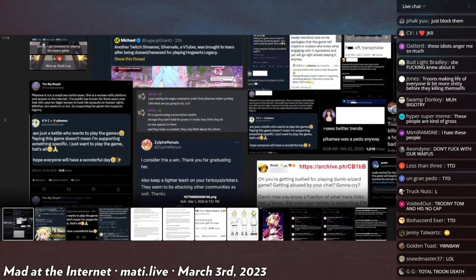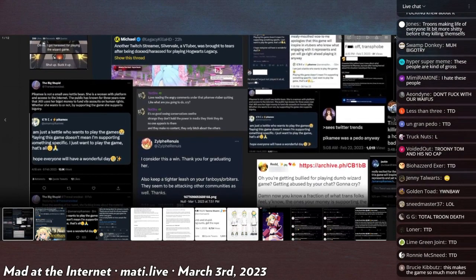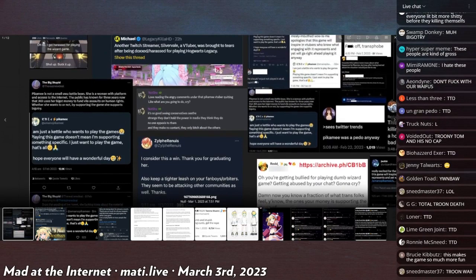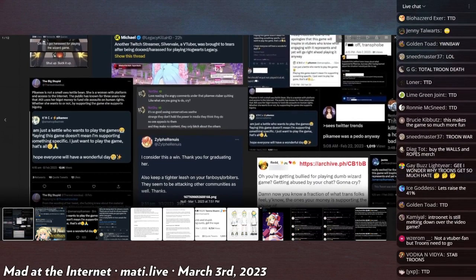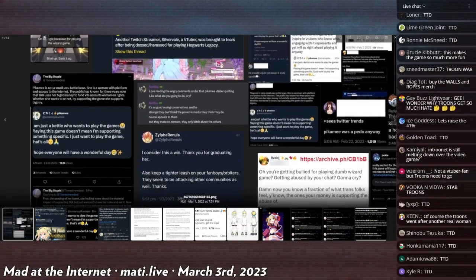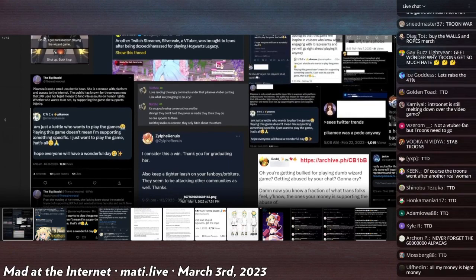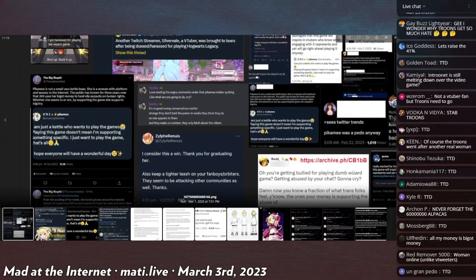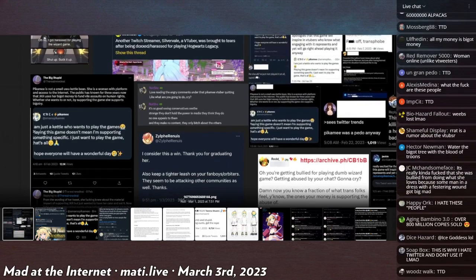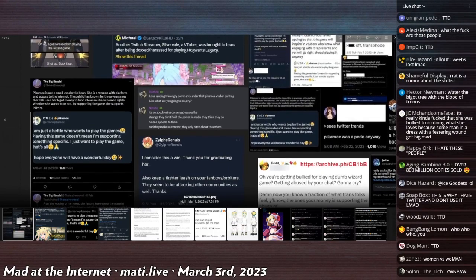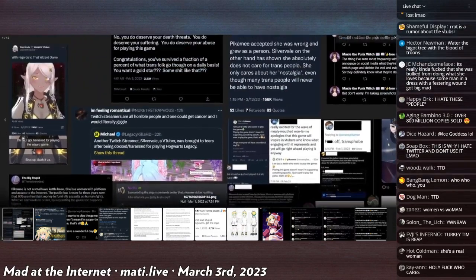Love reading angry comments under that Pikamee VTuber quitting. Like what are you gonna do, cry? It's so good seeing conservatives realize they didn't hold that power in the media they think they do. No one appeals to them and they make no content, they only bitch about others.